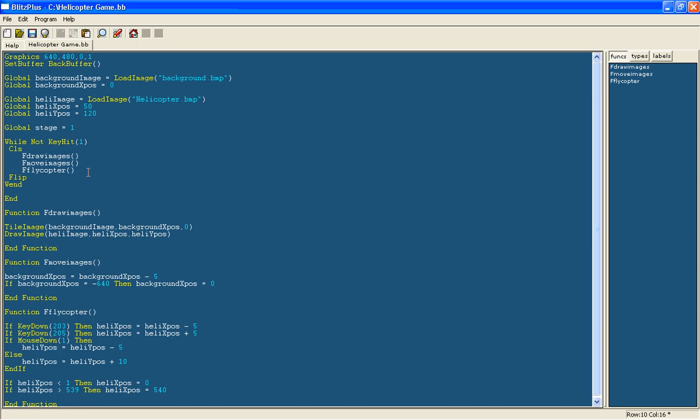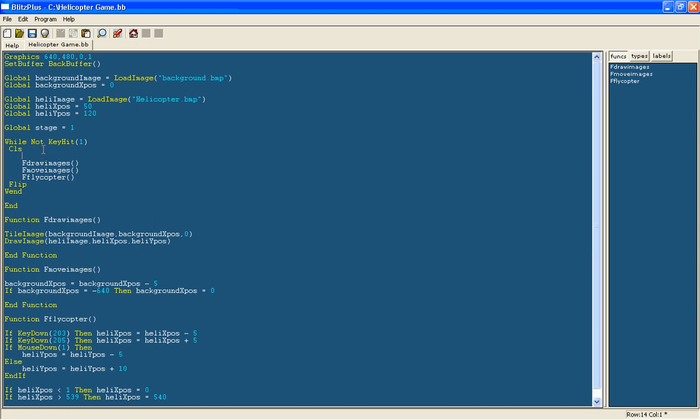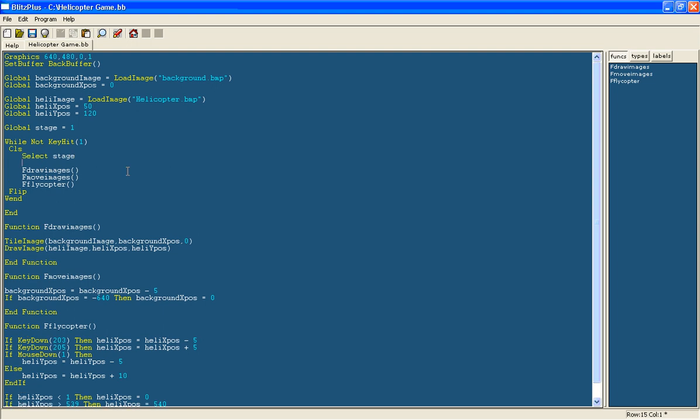So we are just going to have a variable called stage. We will set that to 0 and then here we are going to use the select command, which I have shown you before I think in the last simple tutorial. We are going to select and then type stage and then case 1.